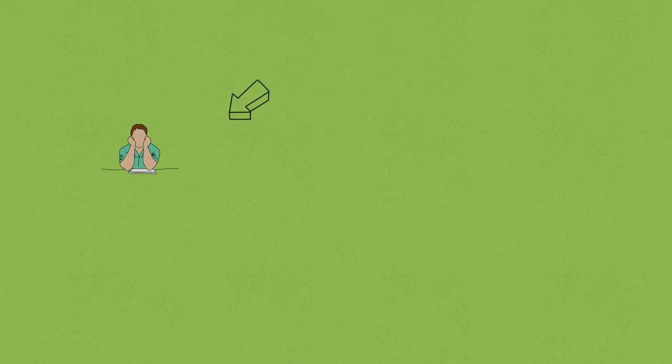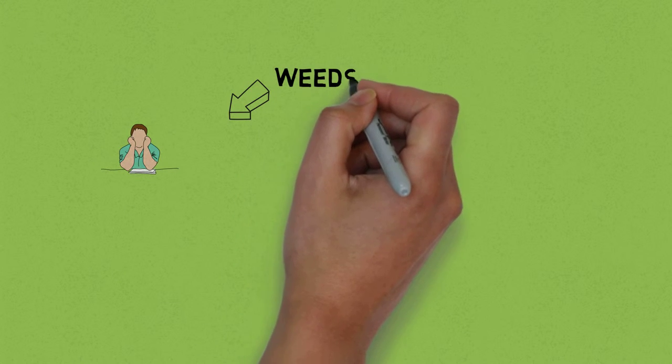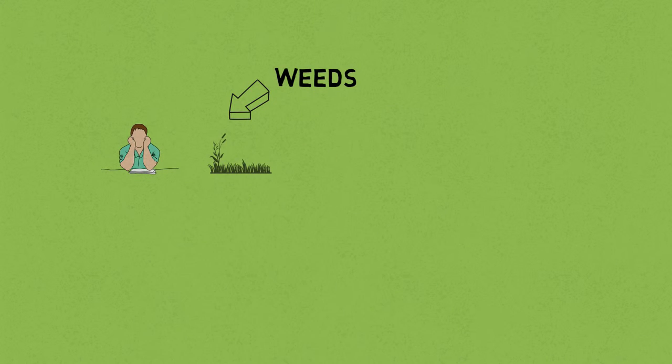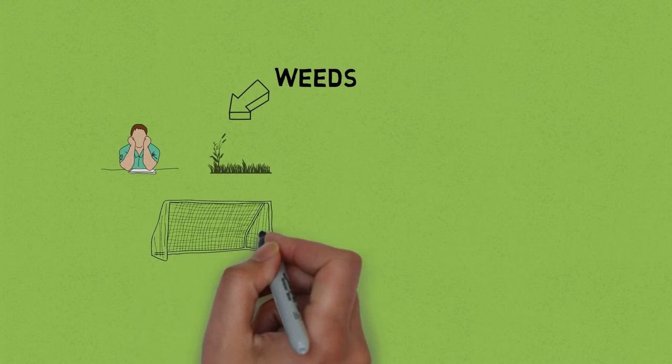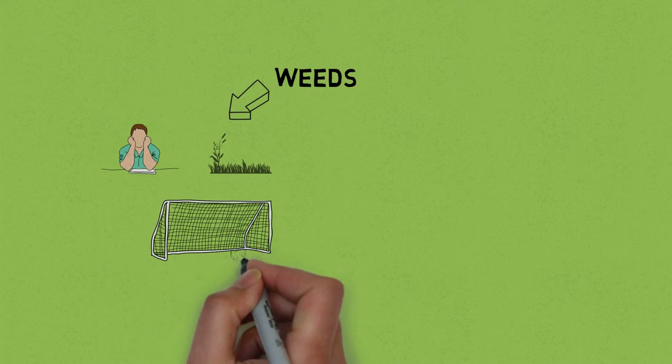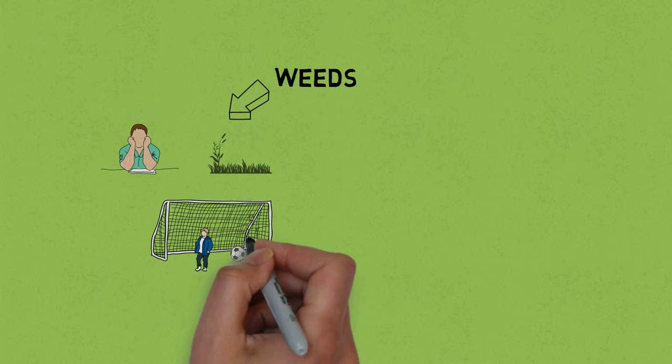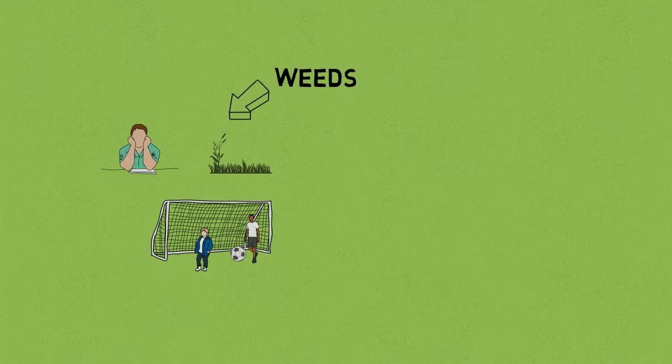Jim was fed up. He didn't have the time to look after his garden. The lawn was full of weeds and had bare patches from his kids playing football. It looked awful.